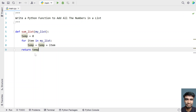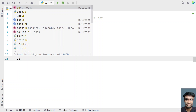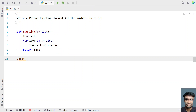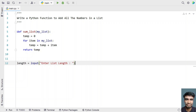Now that we've defined the function, let's ask the user to enter the numbers. Let me take a variable length and ask the user to enter the list length using the input function — 'enter list length'. Once we get the list length, it will be in string format.